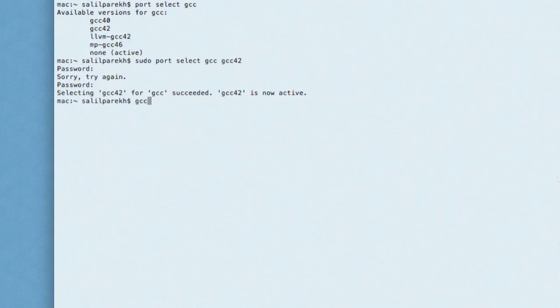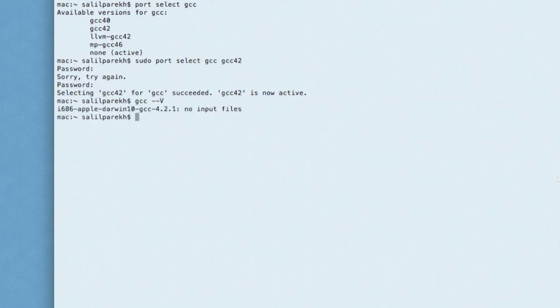To test it, type GCC. There you go. I'll see you next time.